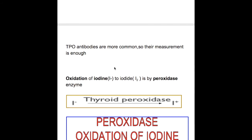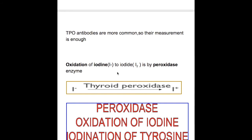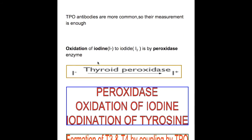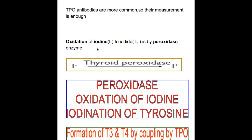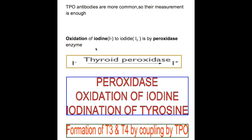Where is the thyroid peroxidase enzyme? Thyroid peroxidase enzyme is found in the thyroid follicular cells and also in the lumen.